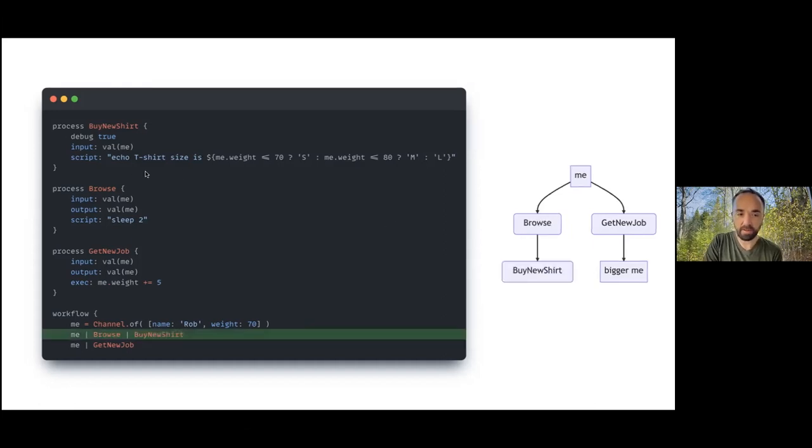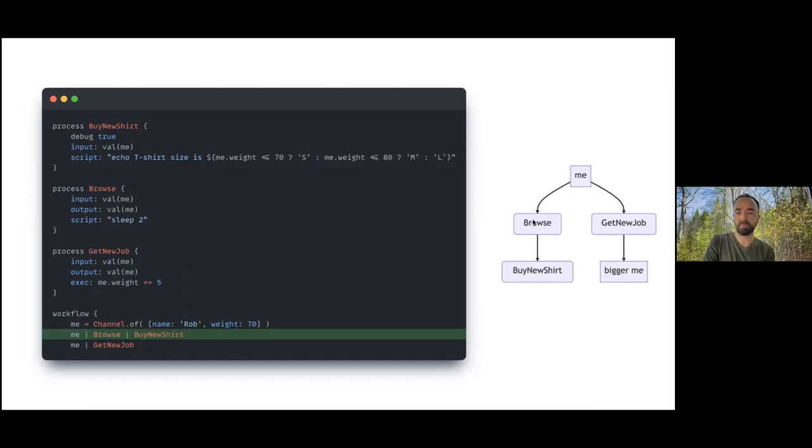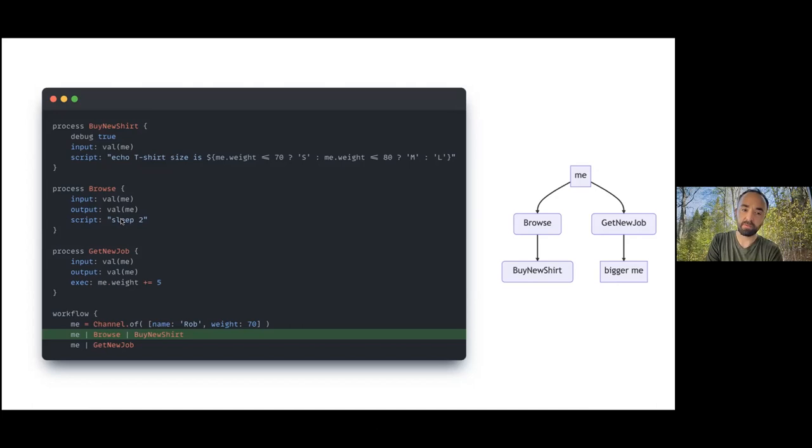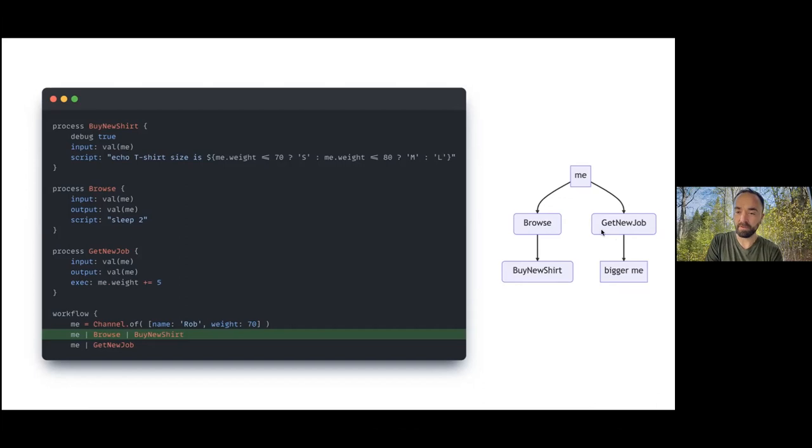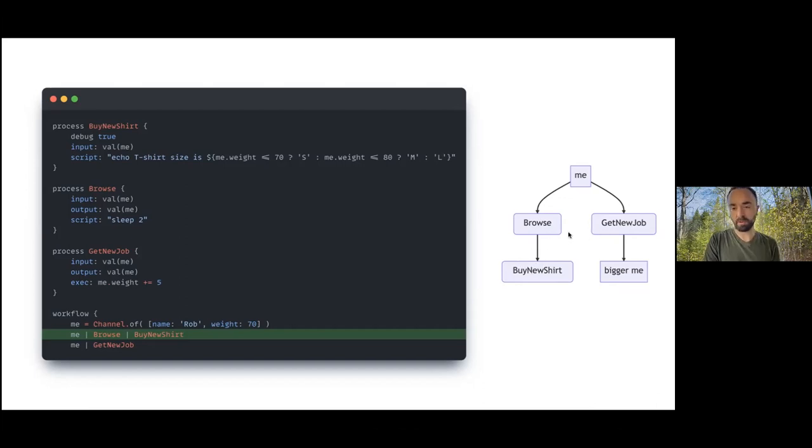To make this a little bit more clear, let's add in a little delay. I'm now going to add this browse process before buying your shirt. This browse process all it does is sleep for a couple of seconds and that gives it time to just delay before we buy the new shirt.